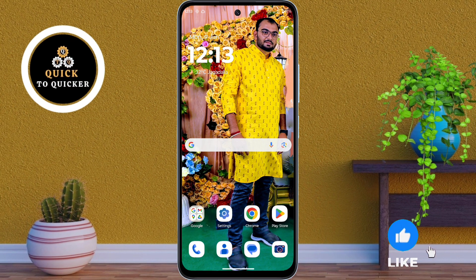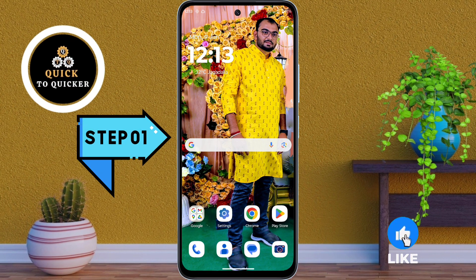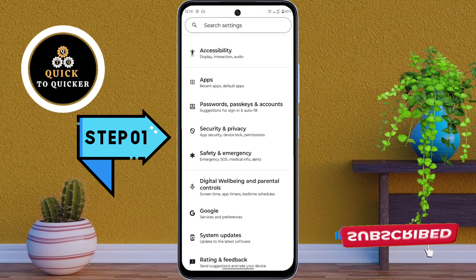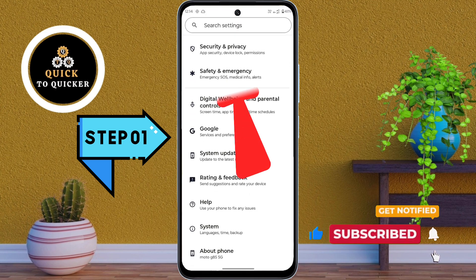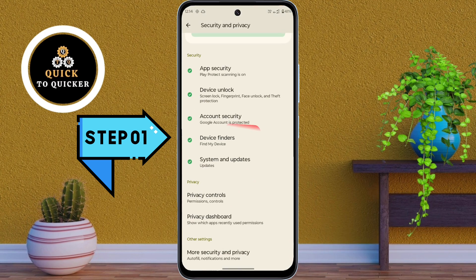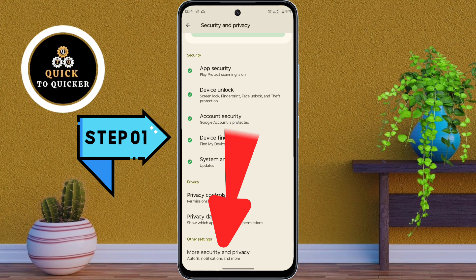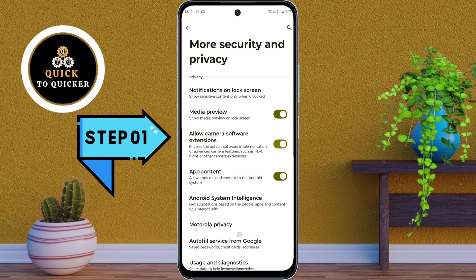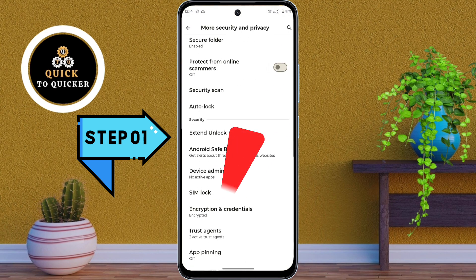To enable the app pinning feature, first open Settings. Then scroll down and tap on Security and Privacy. Then scroll down and tap on More Security and Privacy. Then scroll down again and tap on App Pinning.